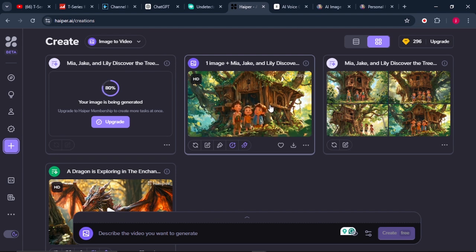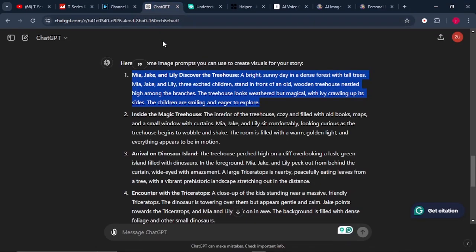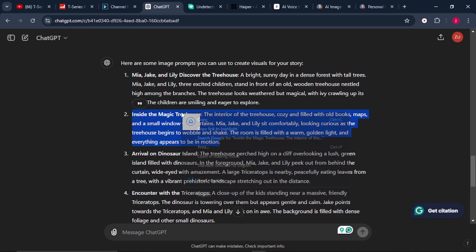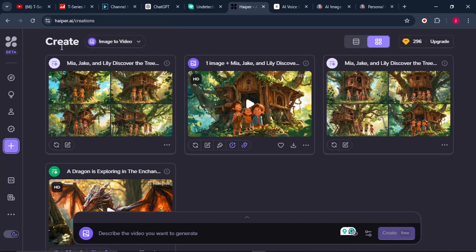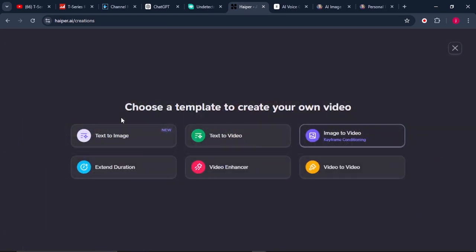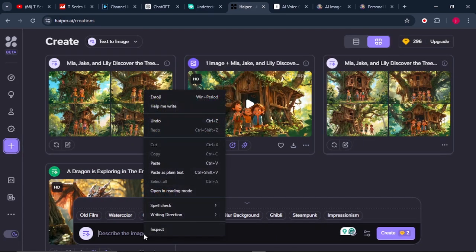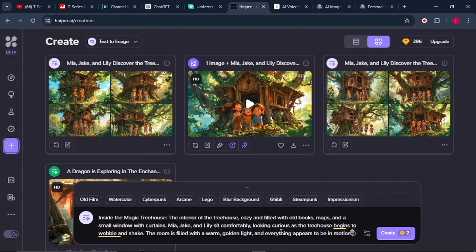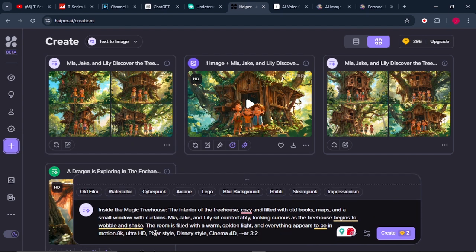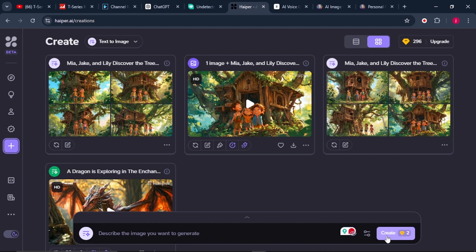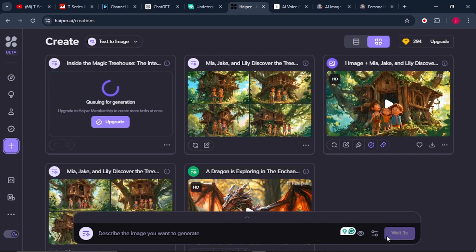Go back to ChatGPT and copy the second prompt, then repeat the same process: go back to Hyper AI, select text to image, paste in your prompt, and click Regenerate. Repeat this process over and over until you are done generating all your images and converting them into videos.